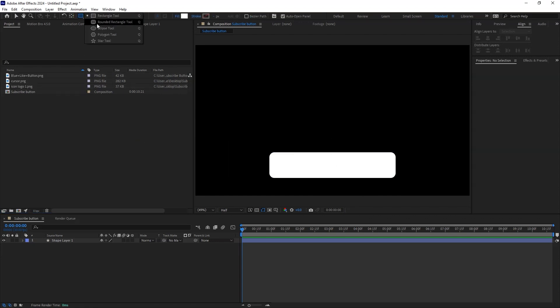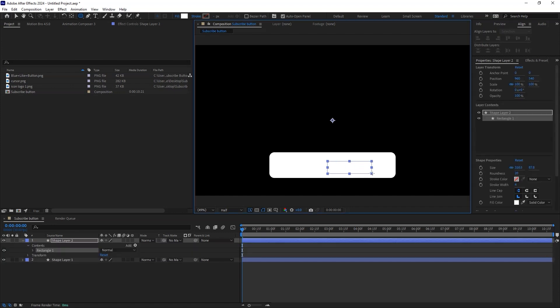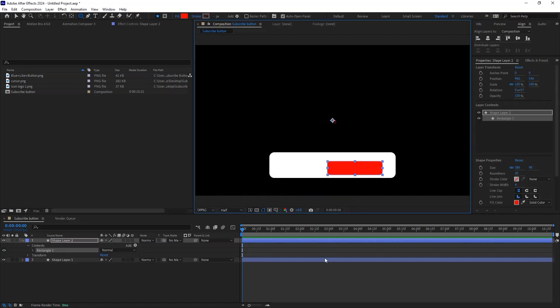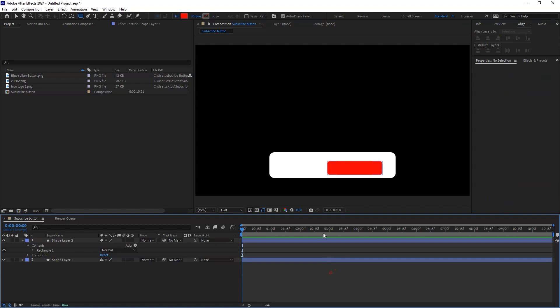Again, using the rectangle tool, draw a rectangle. Change the color to red. This will be our Subscribe button. Now let us align the button and the main bar.